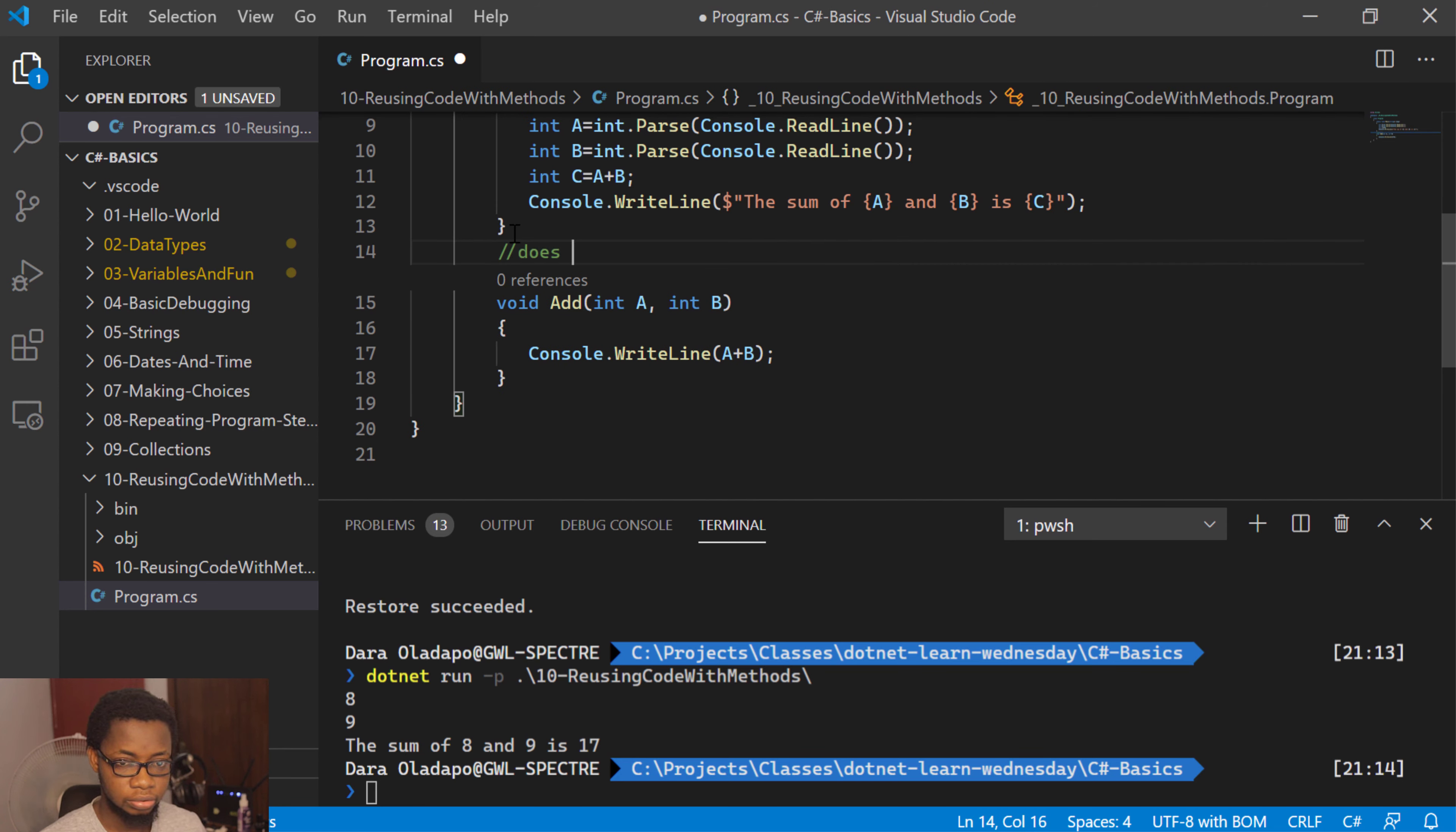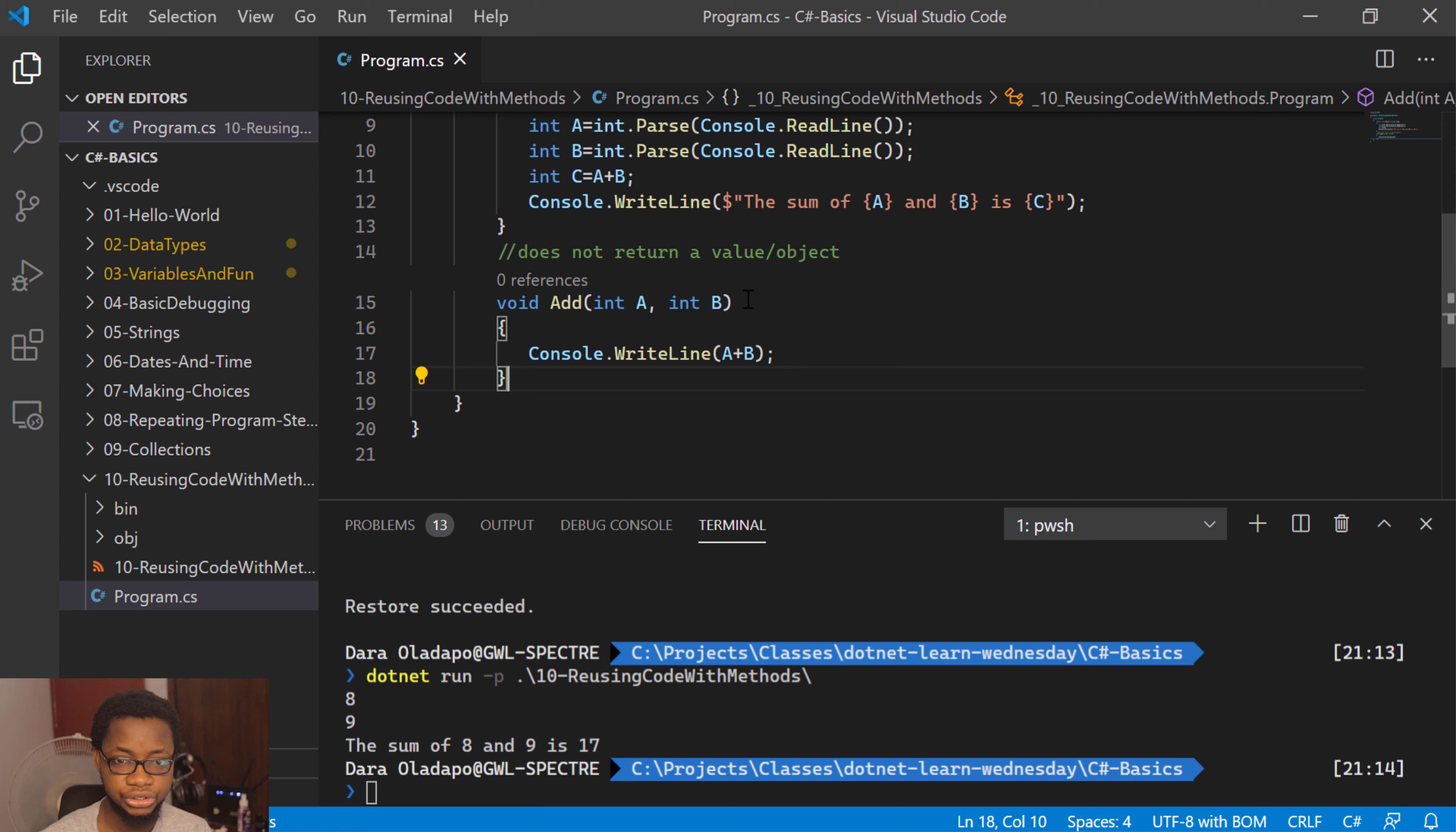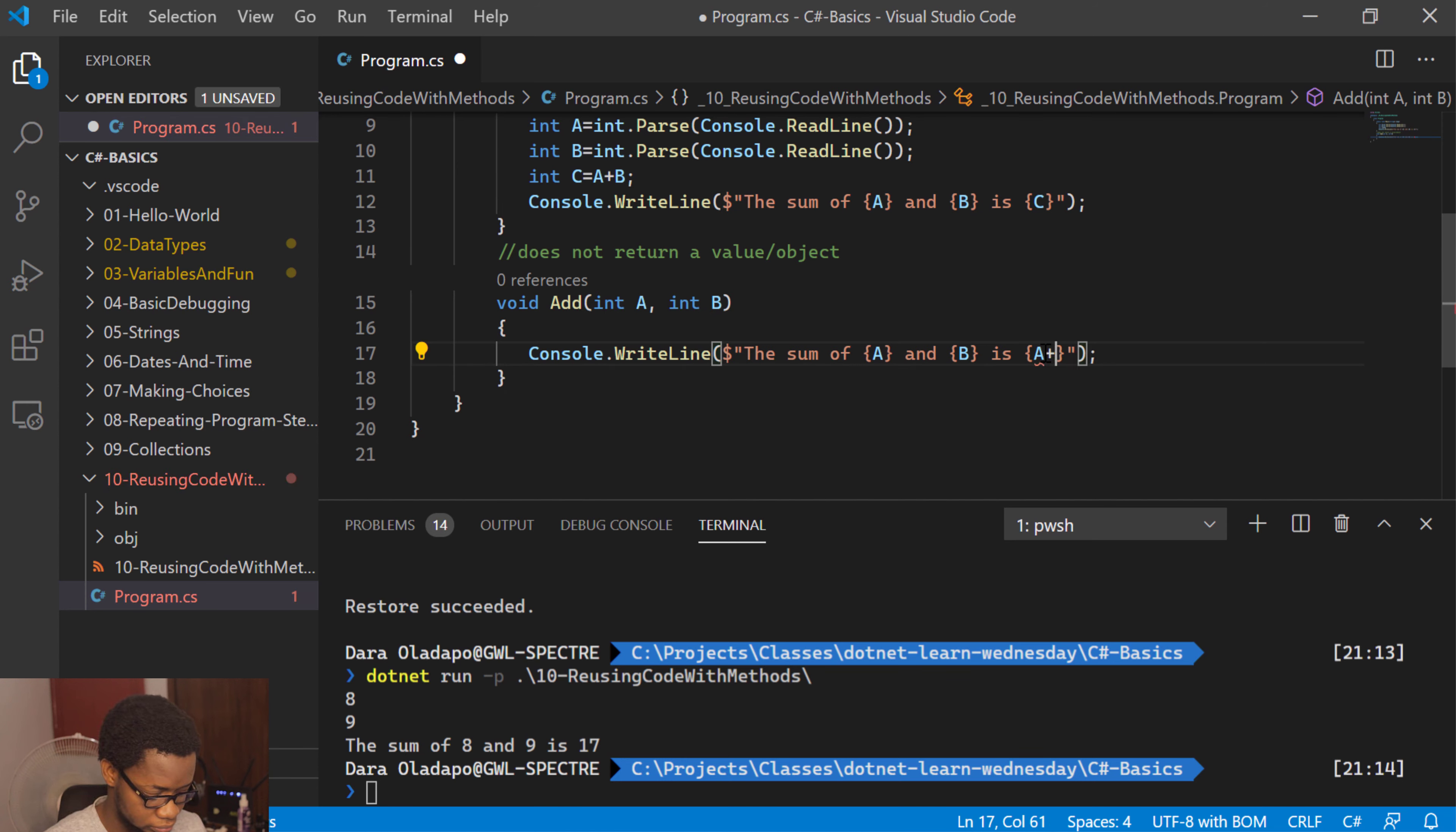Now, I'll put a little comment over here. I'll say it does not return a value or objects. And then we can have one that actually returns the value. So let me actually run this and see what this looks like. Let me copy and paste this over here.